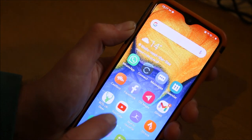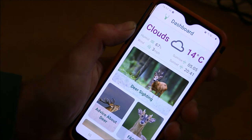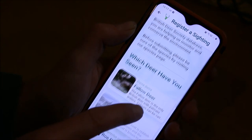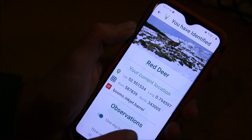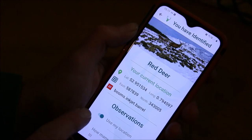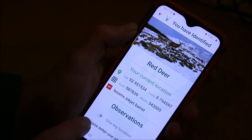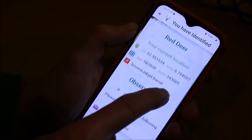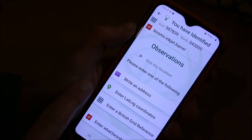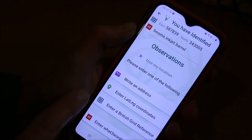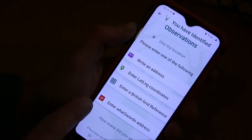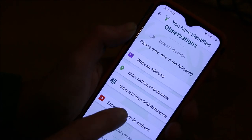If I hold that, it saves it to a clipboard. I can now close this app and open the BDS app. We're going to deer sighting — red deer. Now this is important: we need to switch off the use my location section, and that opens up a new menu which gives us options to write an address, enter latitude and longitude, enter a British grid reference, the OS grid reference, or in this case we're going to use what three words.